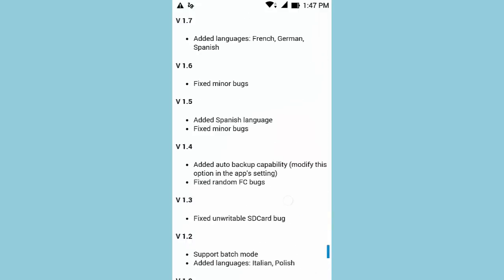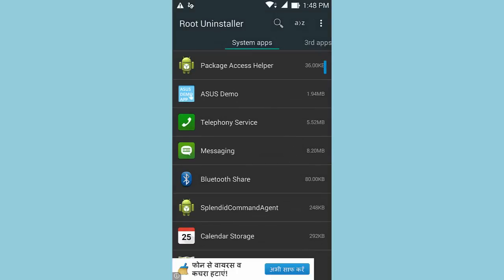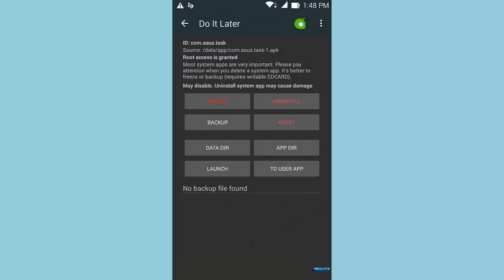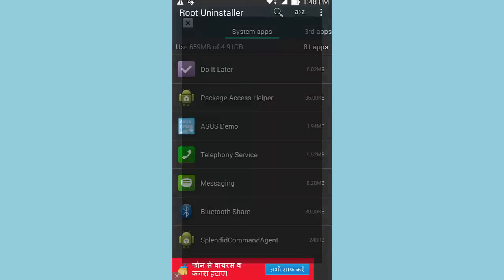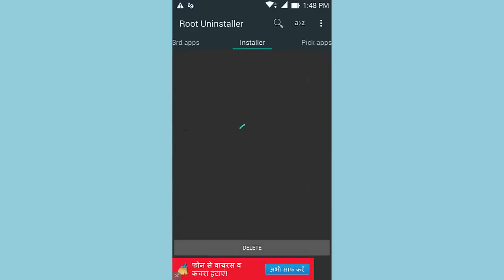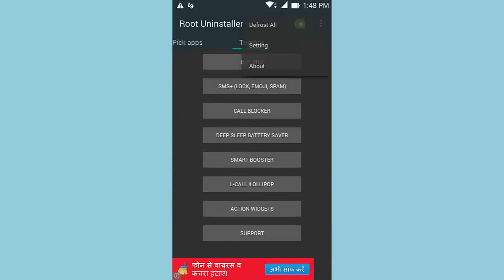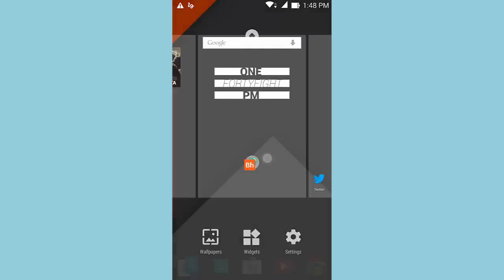The next application is Root Uninstaller Free. Root Uninstaller Free allows you to delete applications from your Android device, including bloatware that is normally undeletable. The free version does come with ads. If you have a Samsung device, you can uninstall bloatware like S Connect and other S apps by simply clicking on them. It's a great application to free up your device's storage and make your device snappier. In settings, you have options for auto backup, Dropbox backup, language selection, and Google Analytics privacy policy.